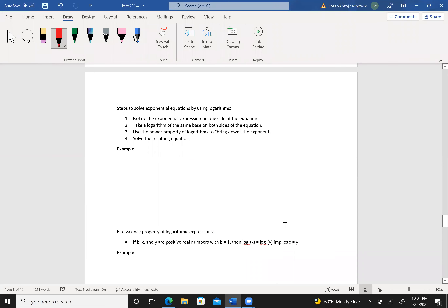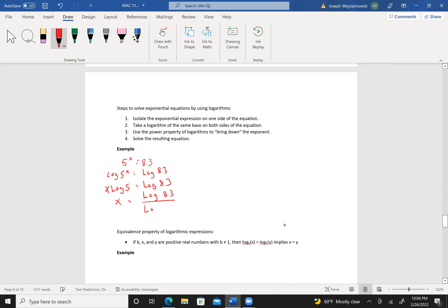Looking at something like 5 to the x equals 83. I can take the logarithm of both sides: log of 5^x equals log of 83. Just like we've been able to add, subtract, multiply, and divide, we can also take the log. I use common log because I can use my calculator on those. Using the power property, this becomes x times the log of 5 equals the log of 83. Then dividing by the log of 5, x equals log(83) over log(5).